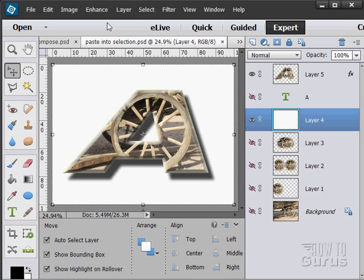In the past few videos, I've been doing some stuff with layers on the right-hand side. So let's talk a little more about layers and get a better understanding of working with layers. When you're using layers, you'll be working with the layers panel over here.